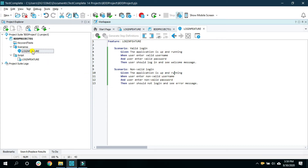This is the feature file and these are the Gherkin syntax that we have used to write this acceptance test. First let's see the indentation.